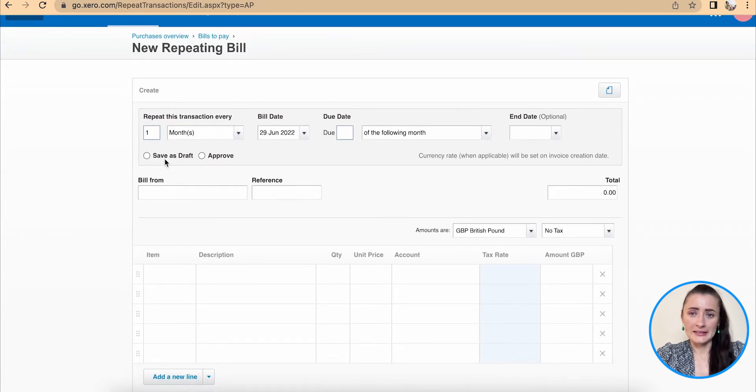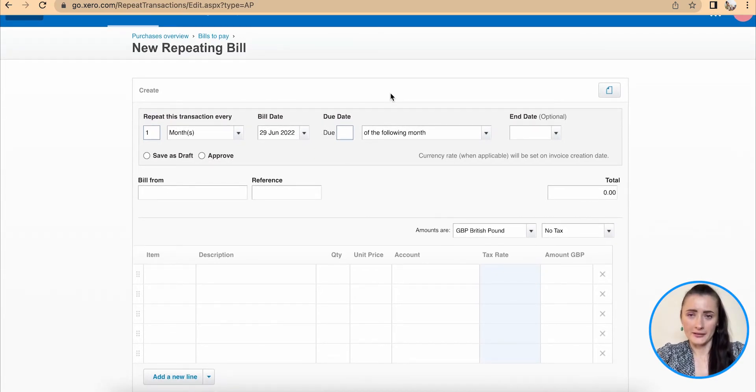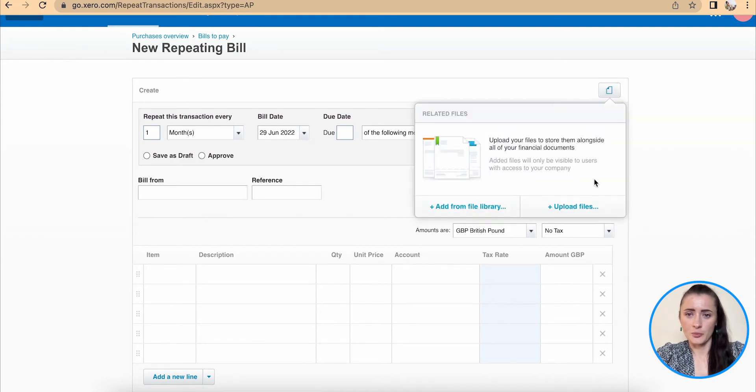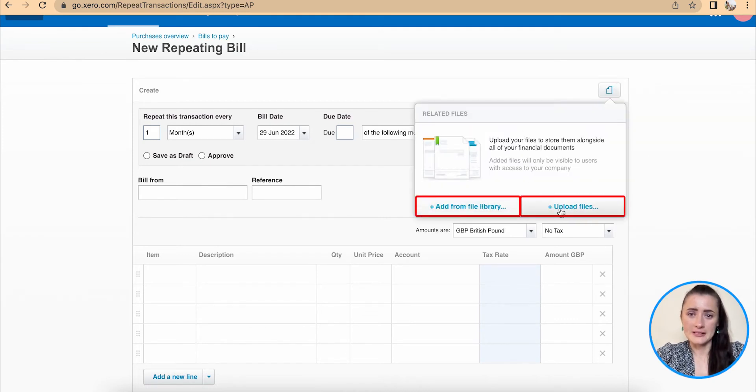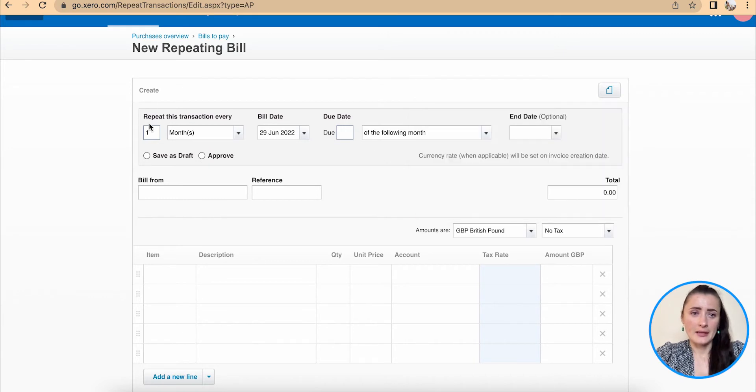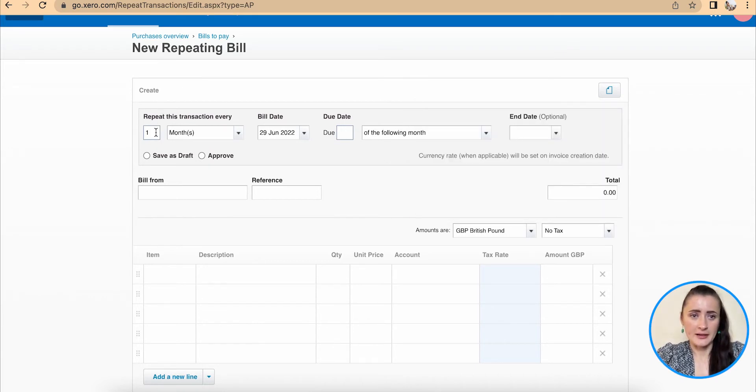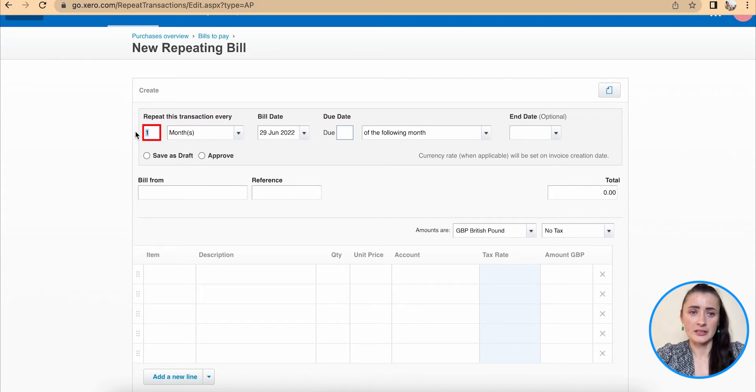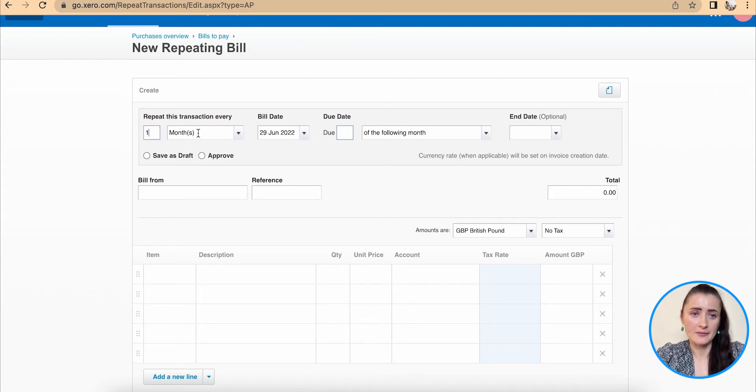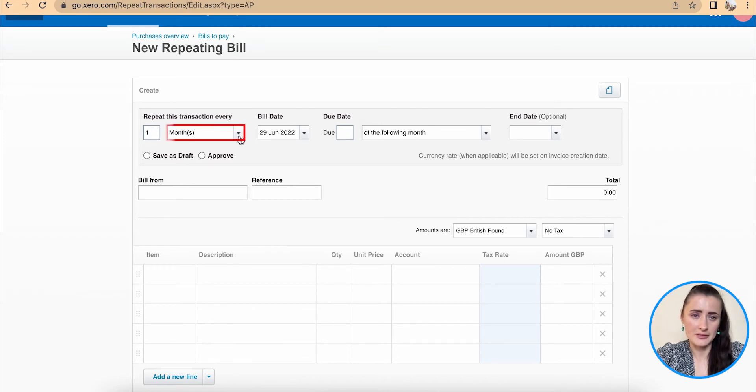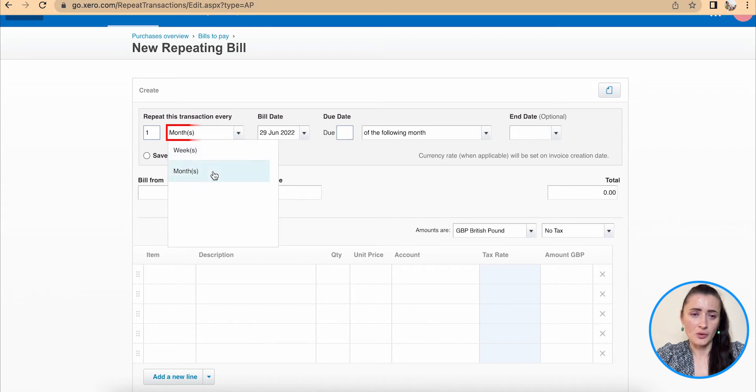Now we need to fill in details as requested or required. Firstly, at the top corner, we can add a support document. For example, if we have a contract, this can be added there. And we need to add a frequency. This is how often this transaction needs to be repeated. So in my case, it will happen every one month, but you can change frequency and select either weeks or months.